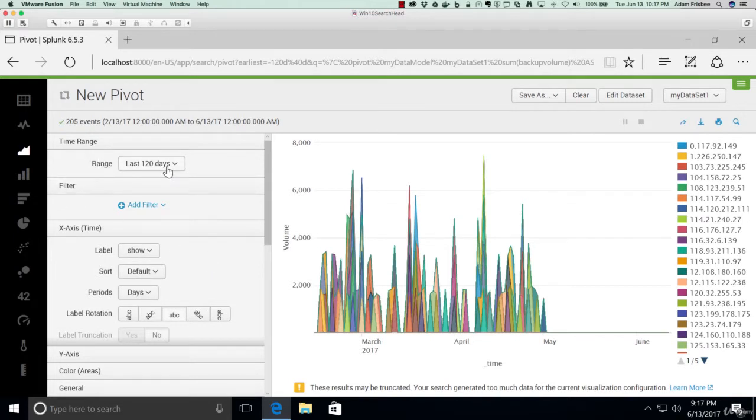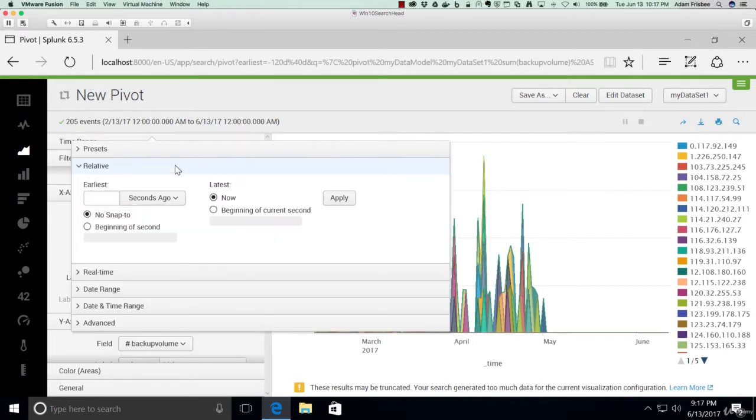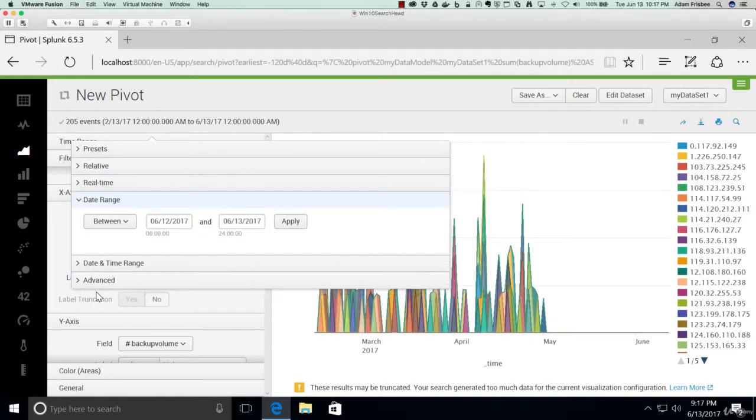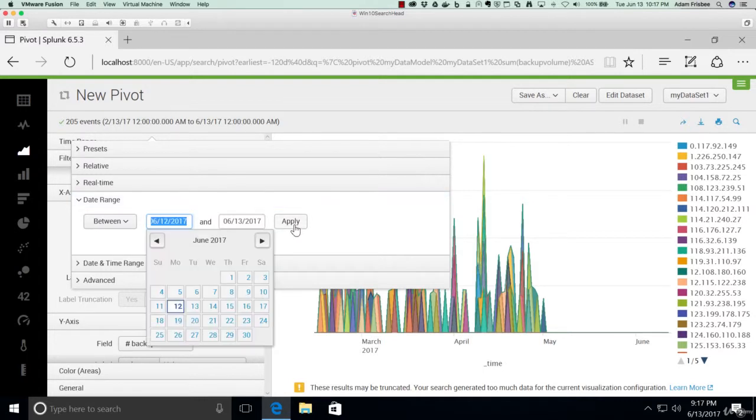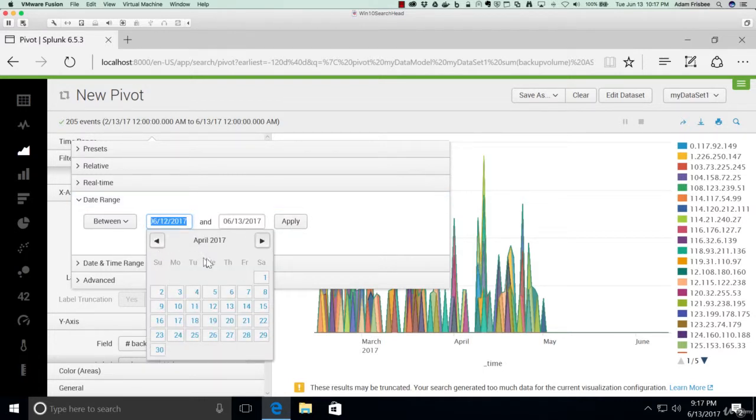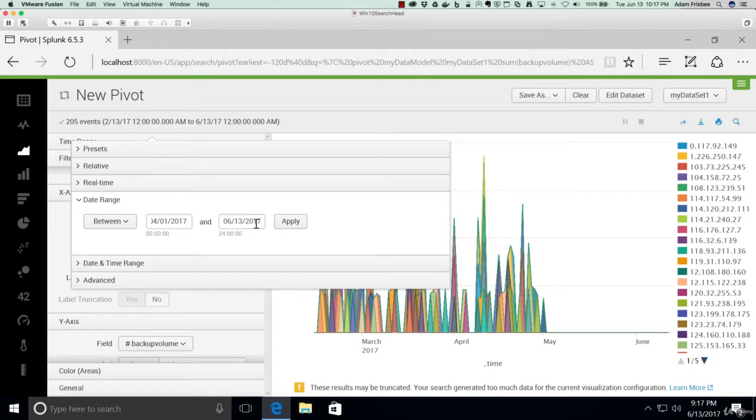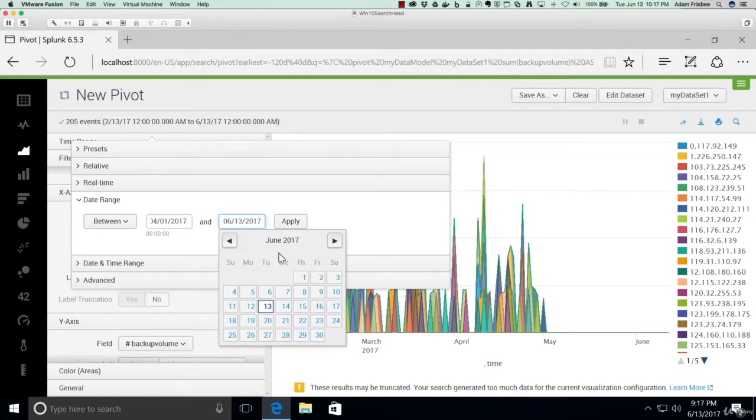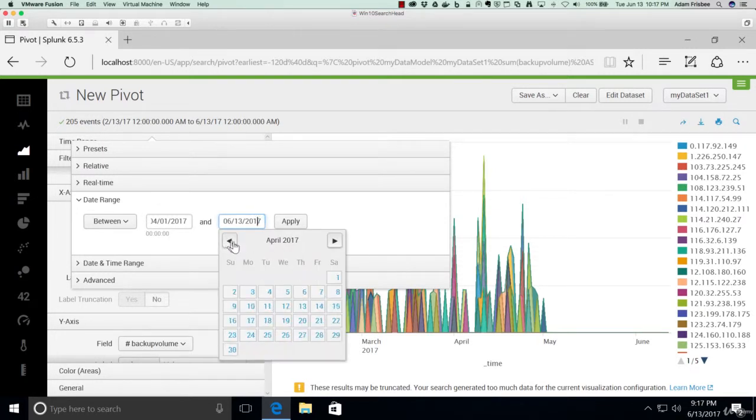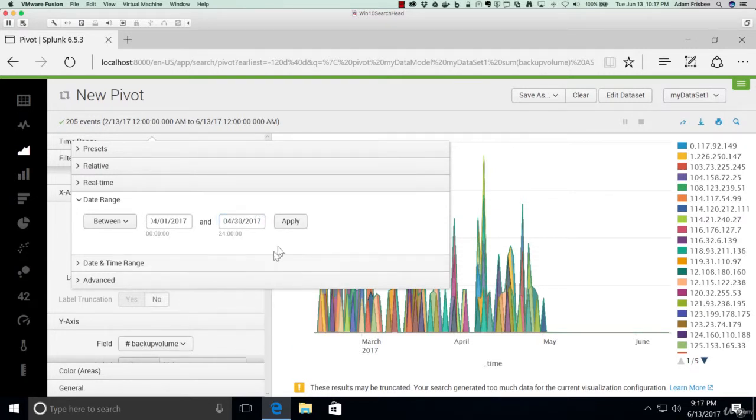And in the time range, let's do a date range, and we'll do April 1st to April 30th, one month.